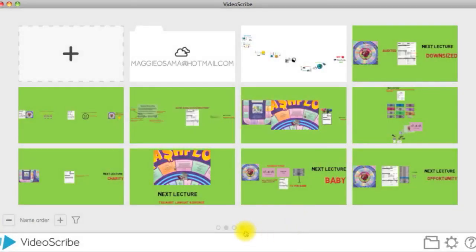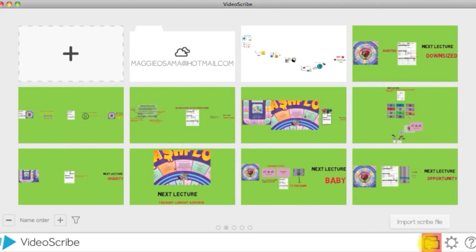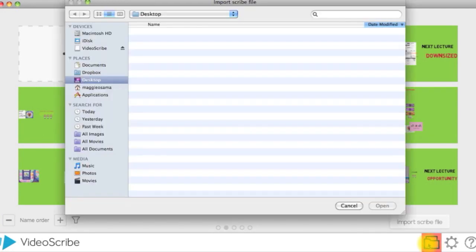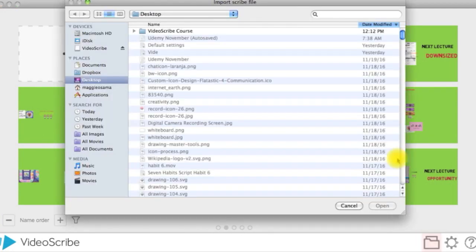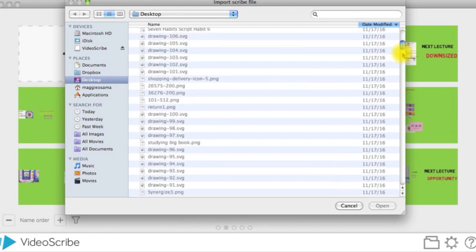To import dot scribe files, VideoScribe's own file format, you can do that by clicking the file looking icon at the bottom right of the screen and navigating to the file.